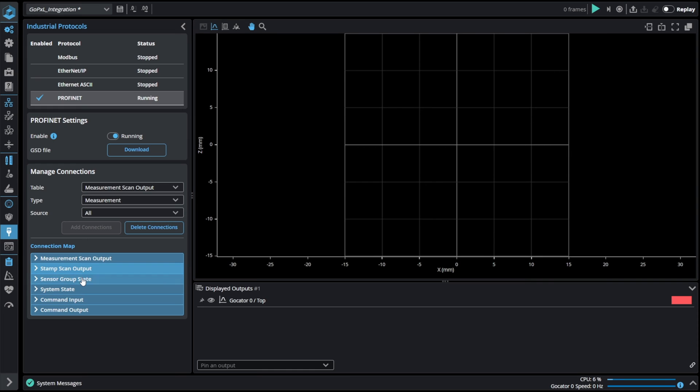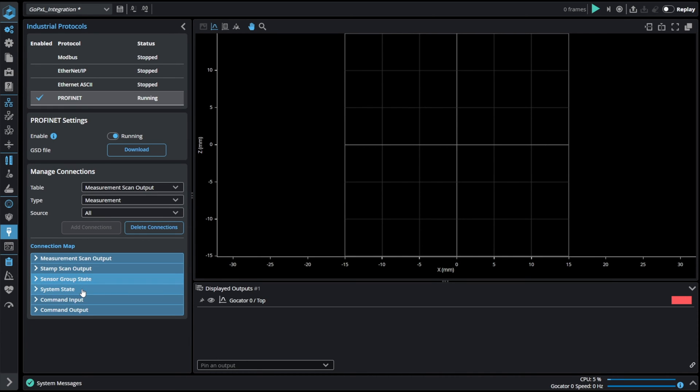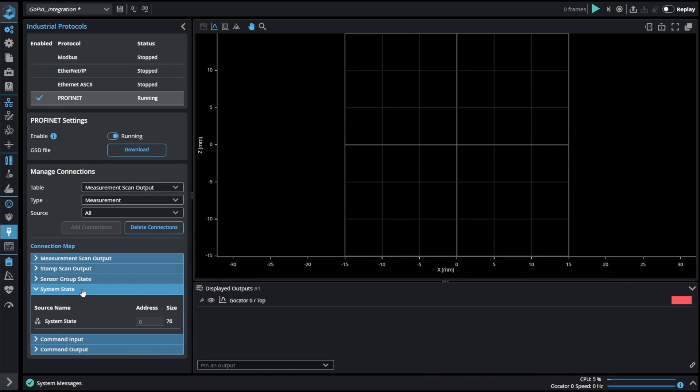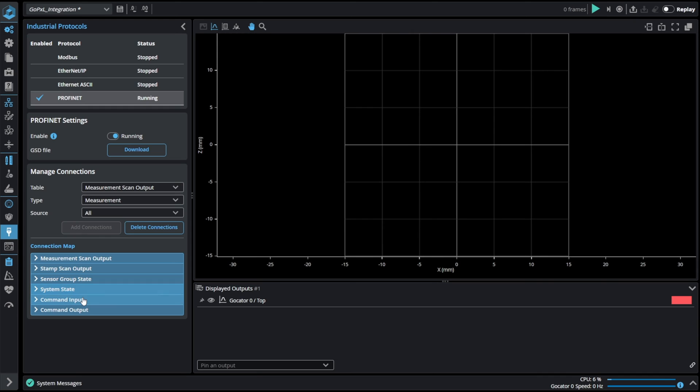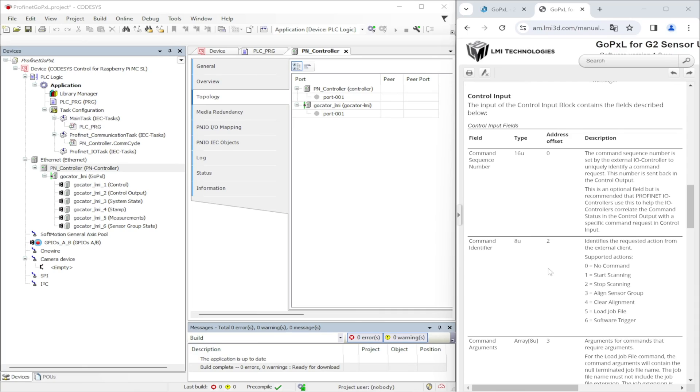Accept measurement and stamp output. In PROFINET there are also sensor group state, system state, command input and command output registers with fixed size.